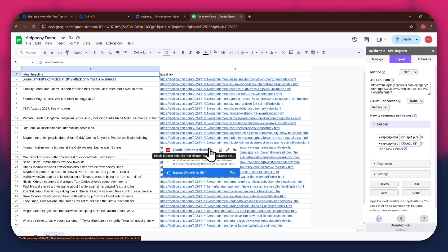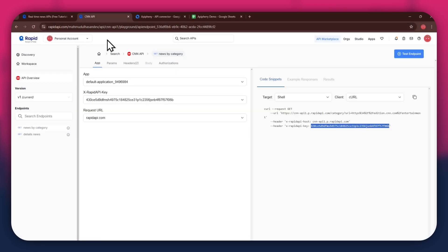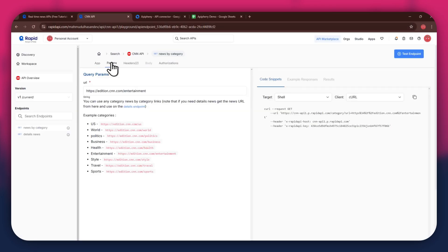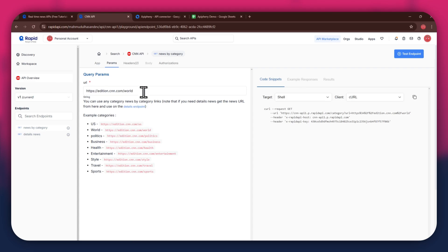In order to change the API parameters, get back to Rapid API and access the Params tab from the top. You can then choose the deciding parameter for your API. This can be something related to your API, like the category of interest.